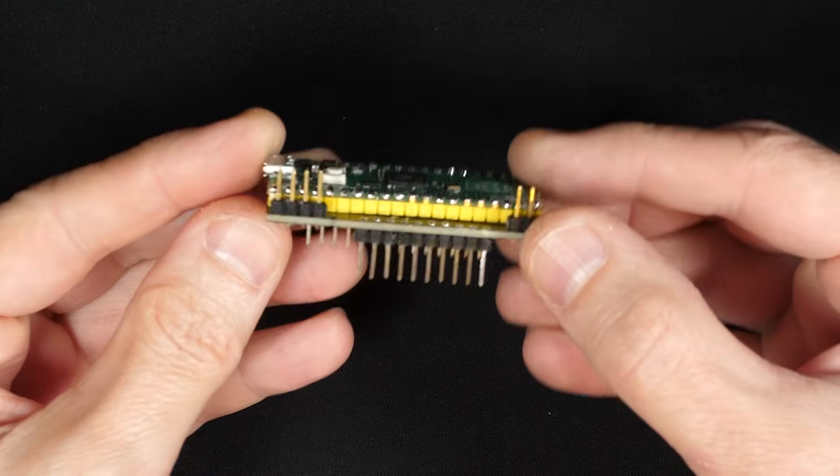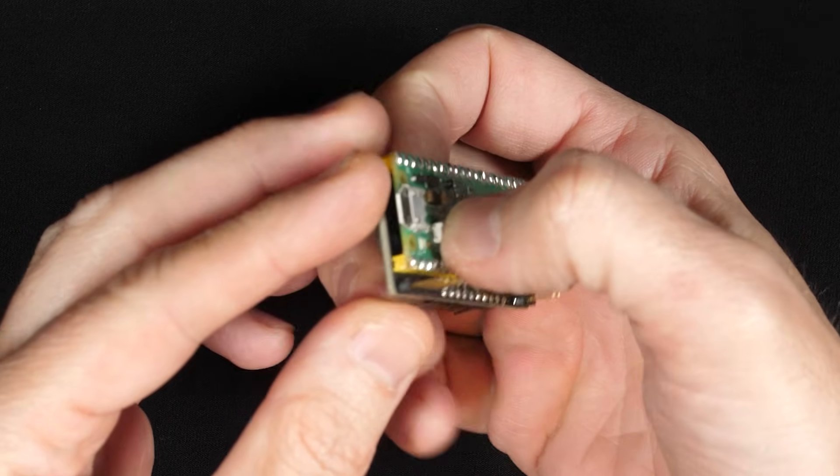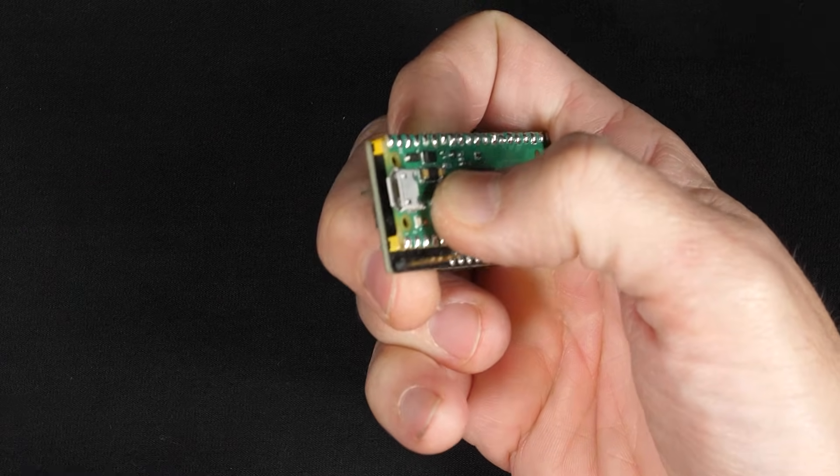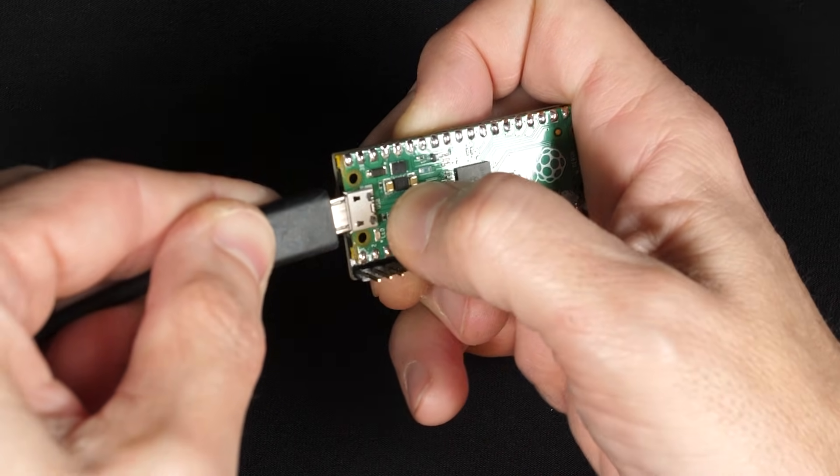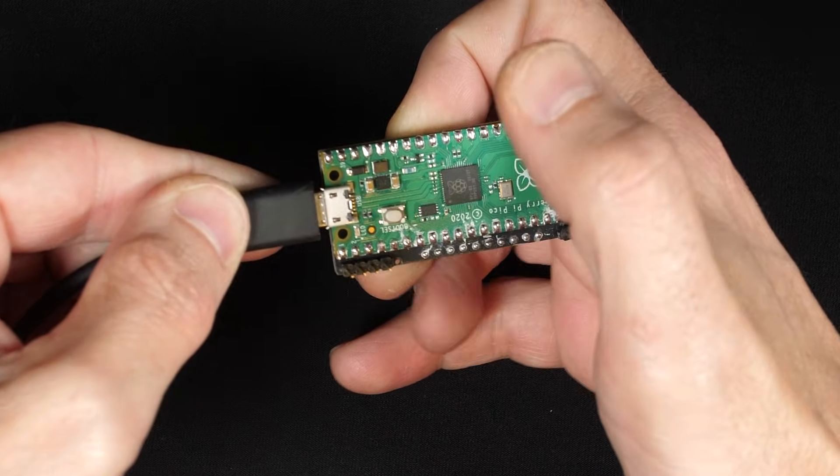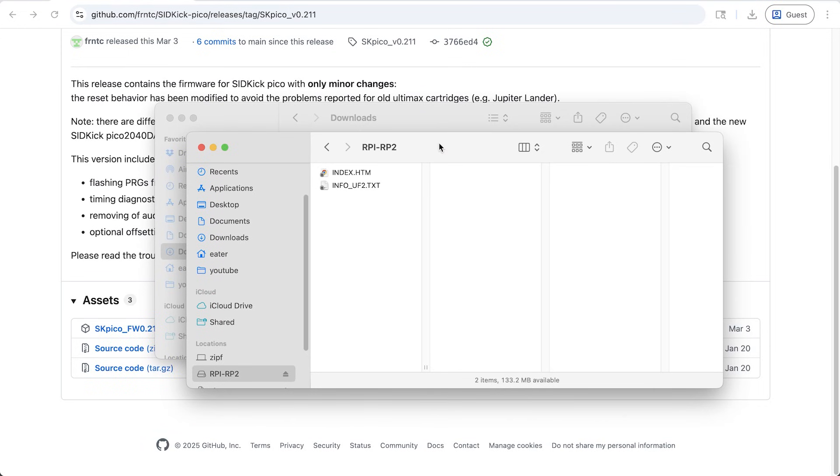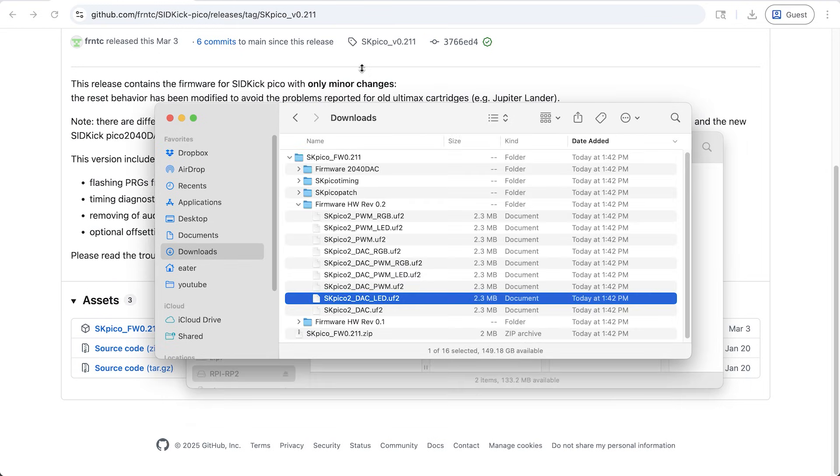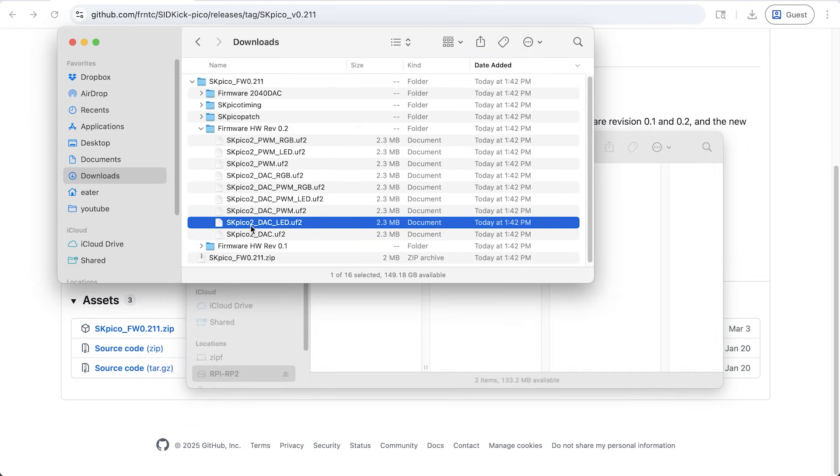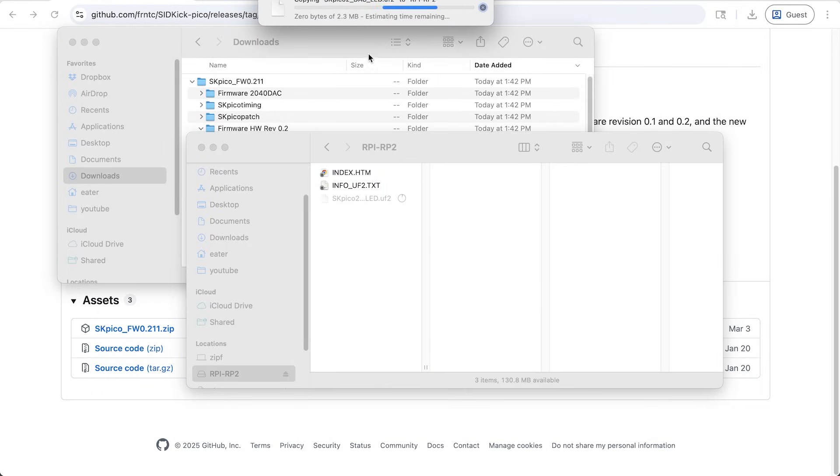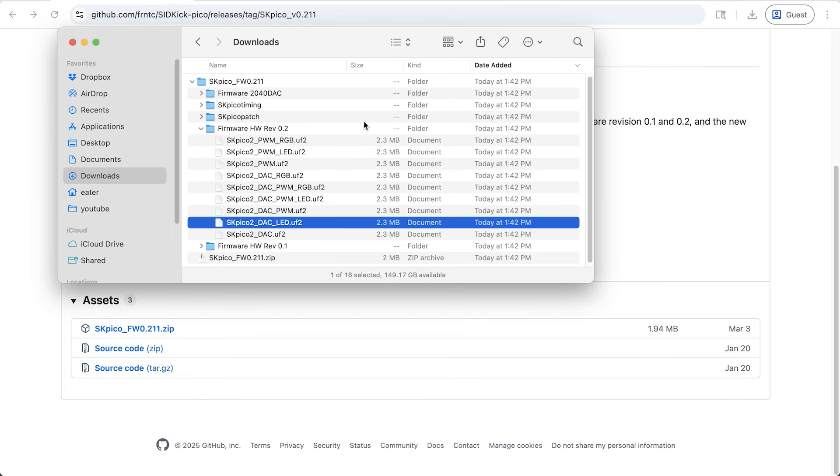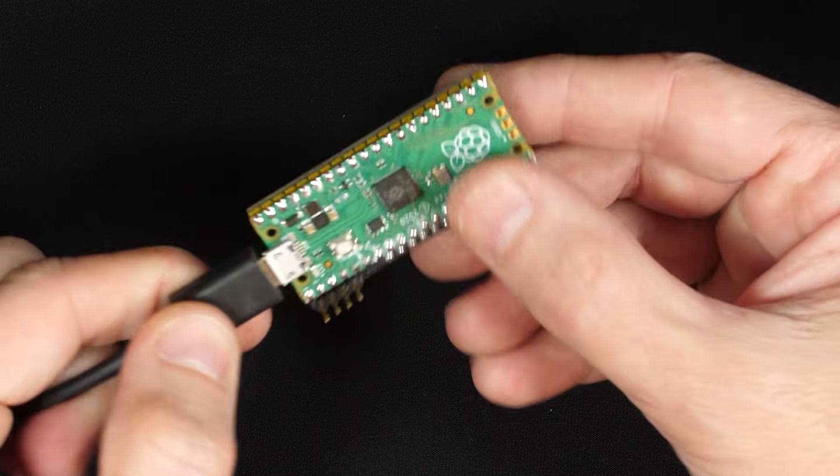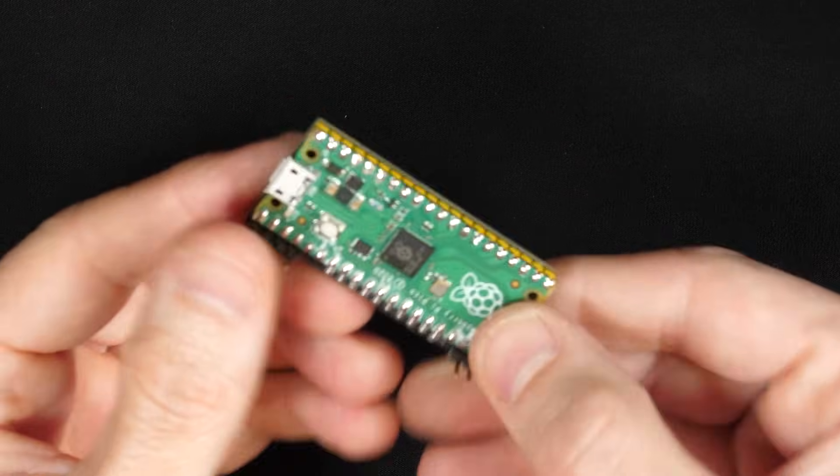So here's the thing. It's all soldered together. And to do this, we hold down the button and plug in the USB. And yeah, this is USB micro. And then let go of the button. And that shows up as this Raspberry Pi RP2 here. And so if we take that file that we found, this DAC LED, and copy that to the Raspberry Pi, it'll go ahead and copy that. And then the Raspberry Pi reboots on its own and disconnects. And so then we can go ahead and disconnect it from the USB. And we should be good to go.